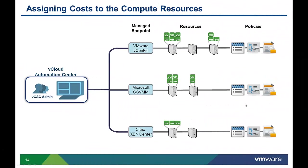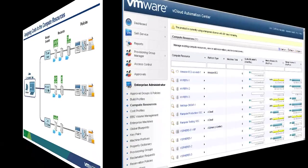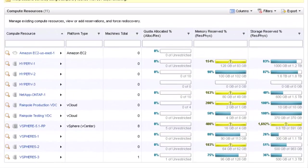Now that the discovery has completed, let's look at the compute resources that have been identified and assign costs to those resources so that when they are configured into a virtual machine, costs can be proportionally allocated to those systems. By looking at the compute resources display, I can see the resources that are available for use by vCloud Automation Center. This display also shows the percent of resources that have been already reserved and which are still available. Note that resources like memory and storage can be over-reserved, which is why you are seeing reservations in excess of 100 percent.